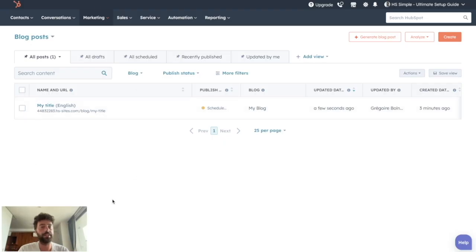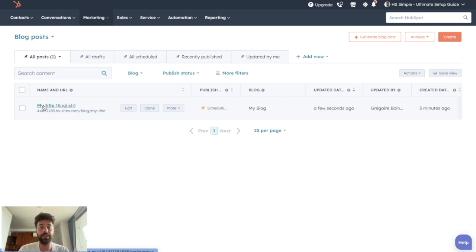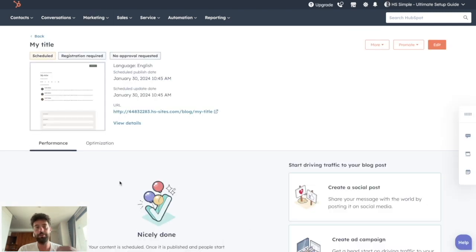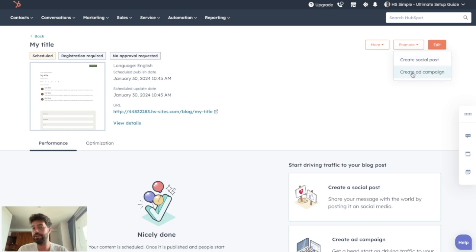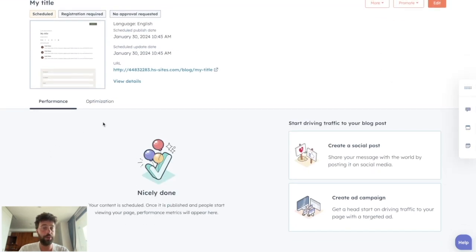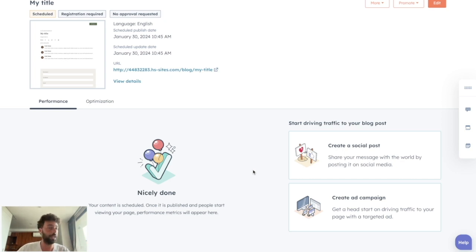Your blog post is ready to go and you can see it on the blog listing page. If you click on it once published, you'll be able to edit it, promote it through social media or an ad campaign, and mostly you will see all the different data Aspot collects for you — such as the number of visits, the time spent on the blog post, the number of clicks, and more.